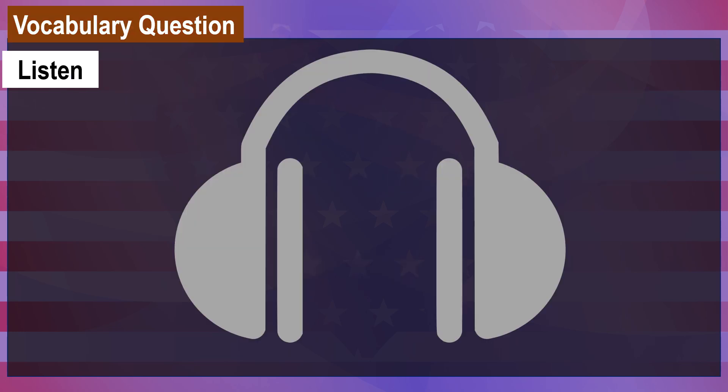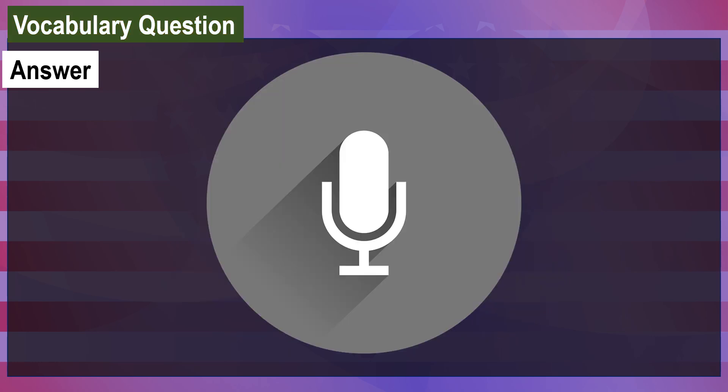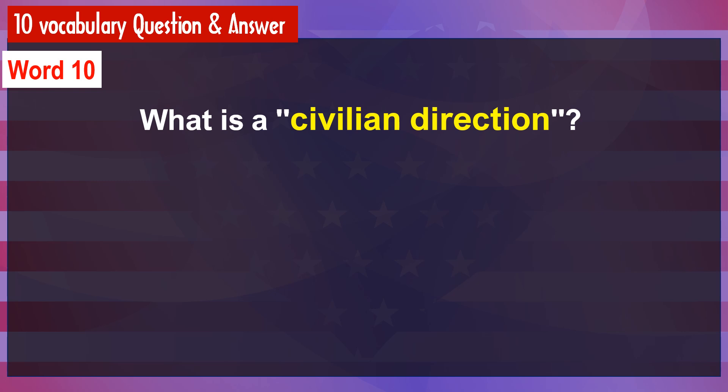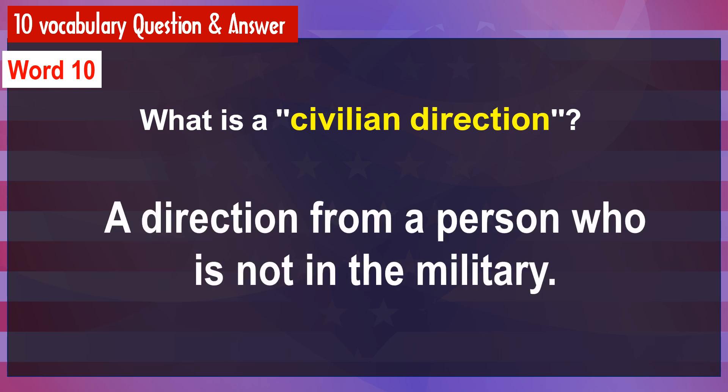What is civilian direction? [Answer] A direction from a person who is not in the military.